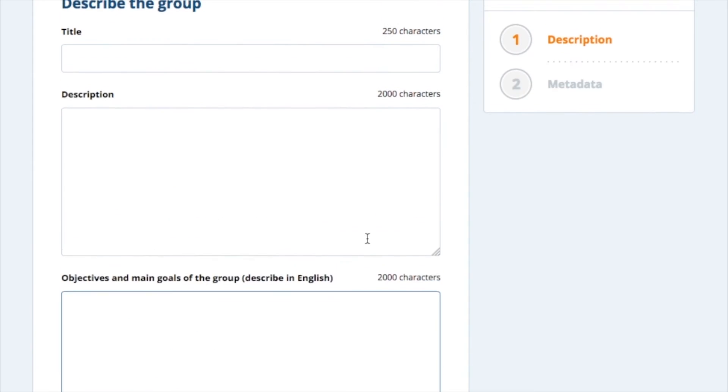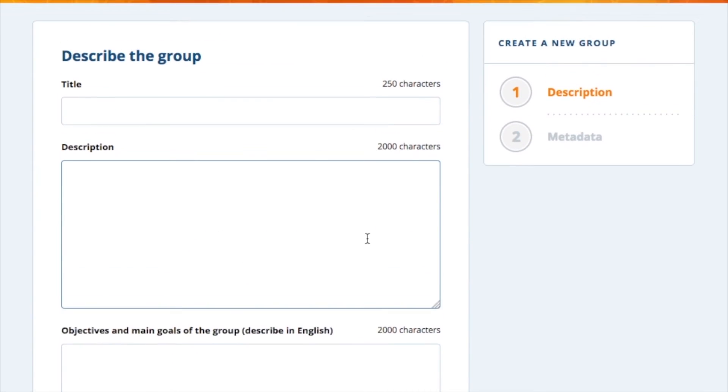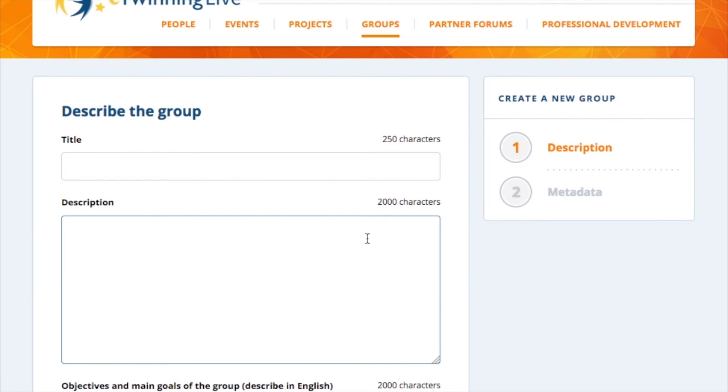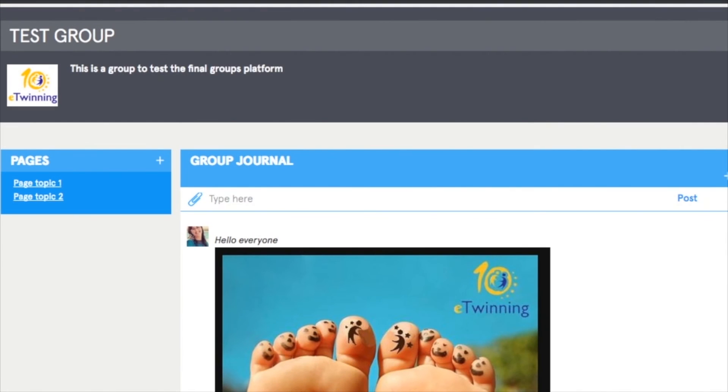If your group status remains inactive, it means that it's being reviewed by the eTwinning central support service. Once your group is approved, start by creating and designing a work plan according to your group objectives. Make sure you have already developed your group before you start inviting members.